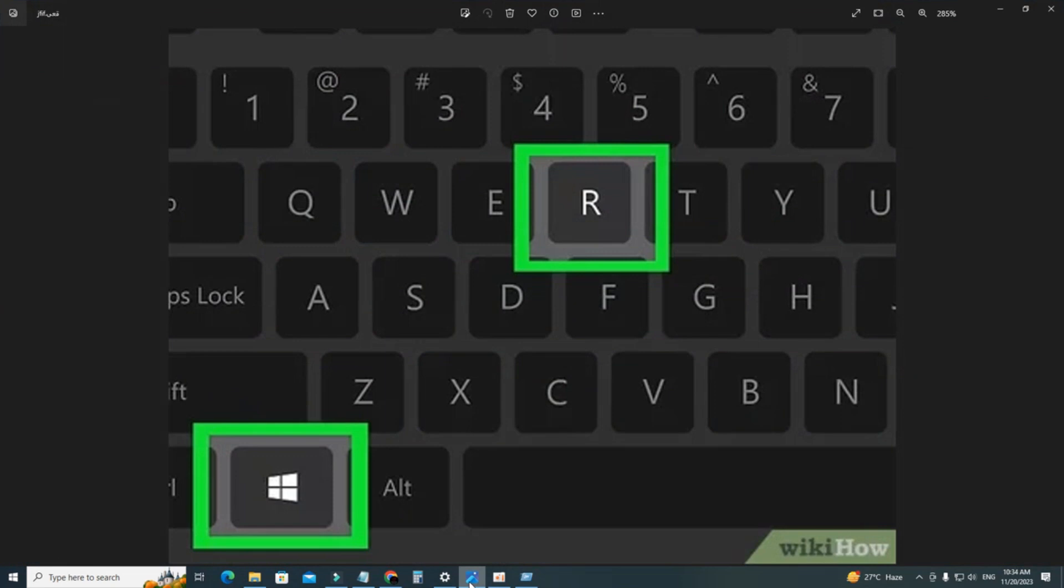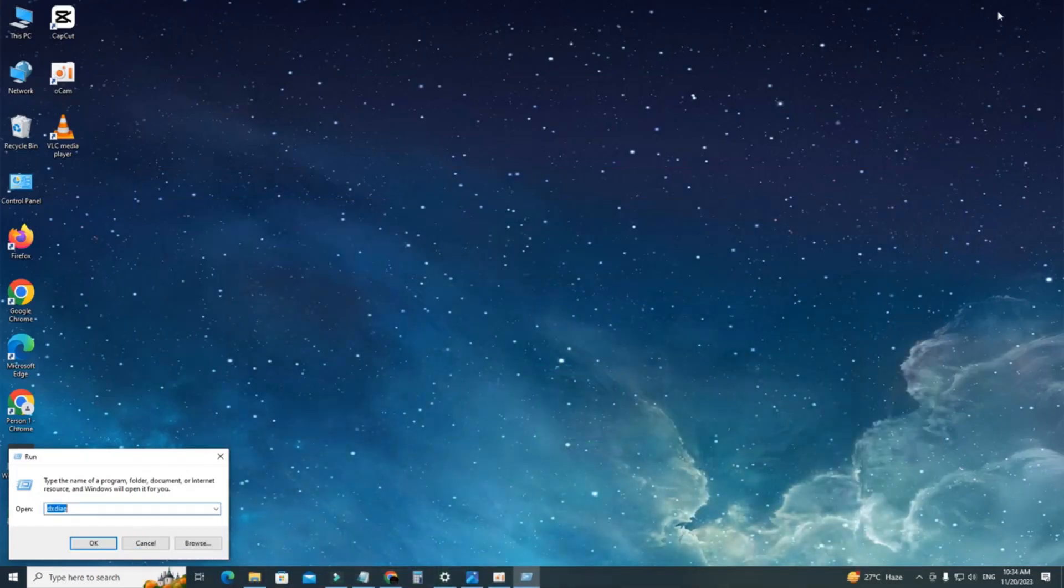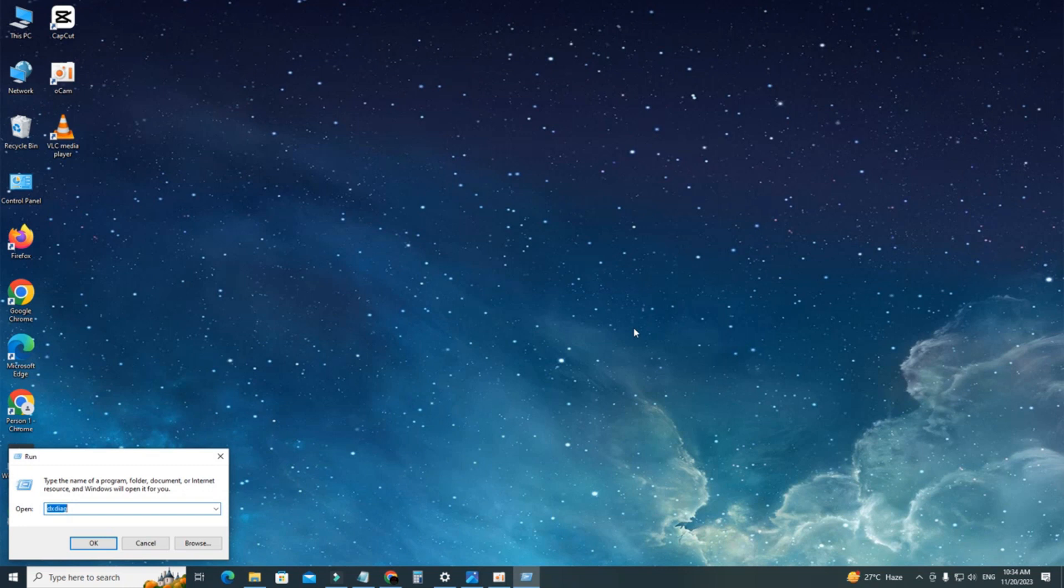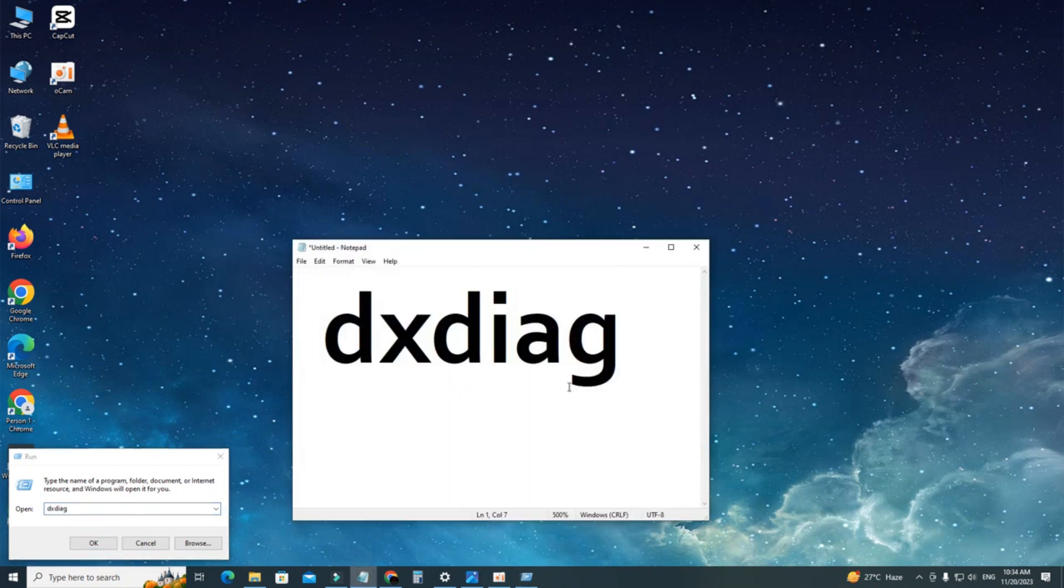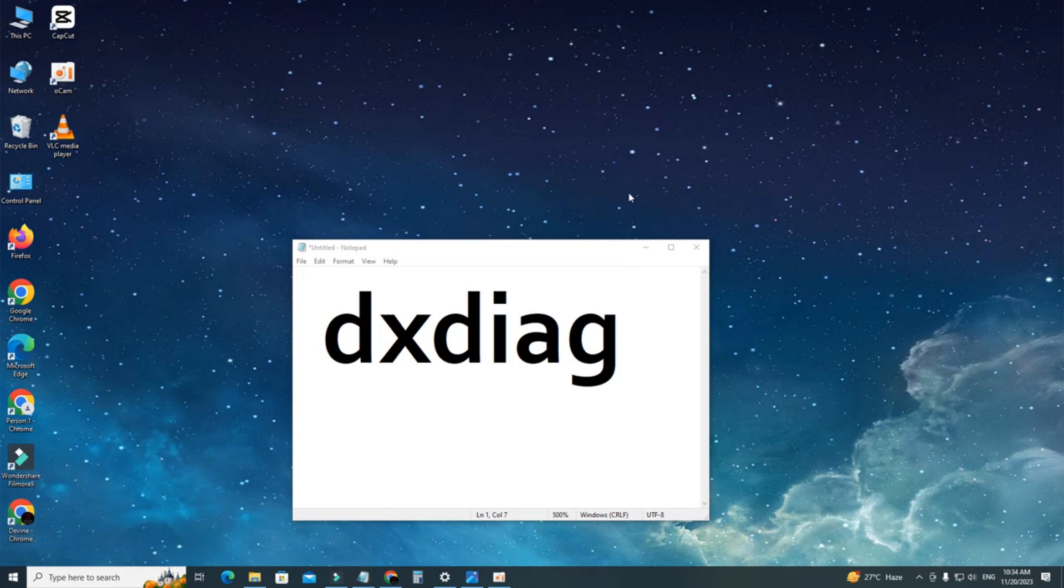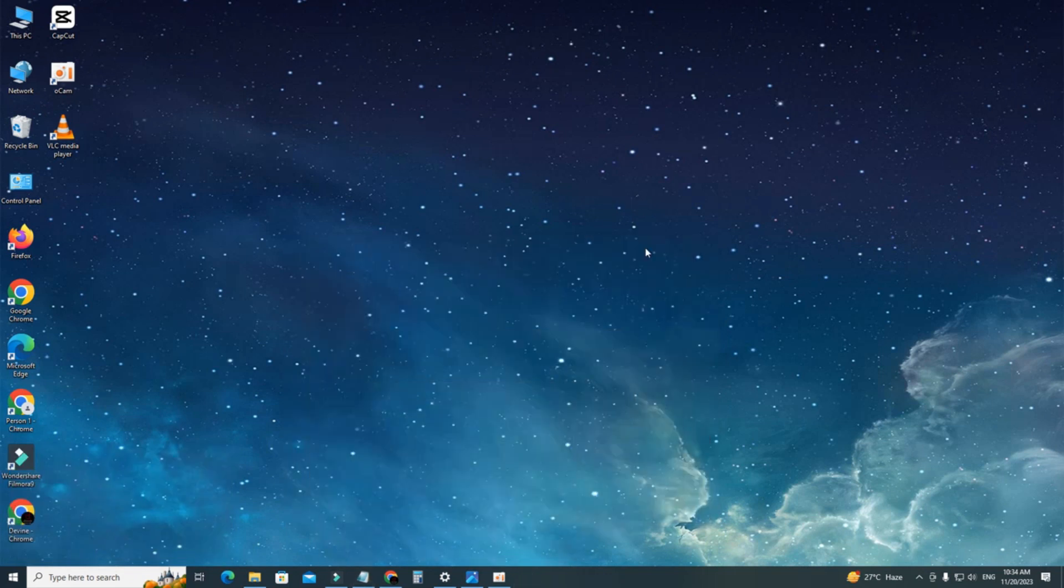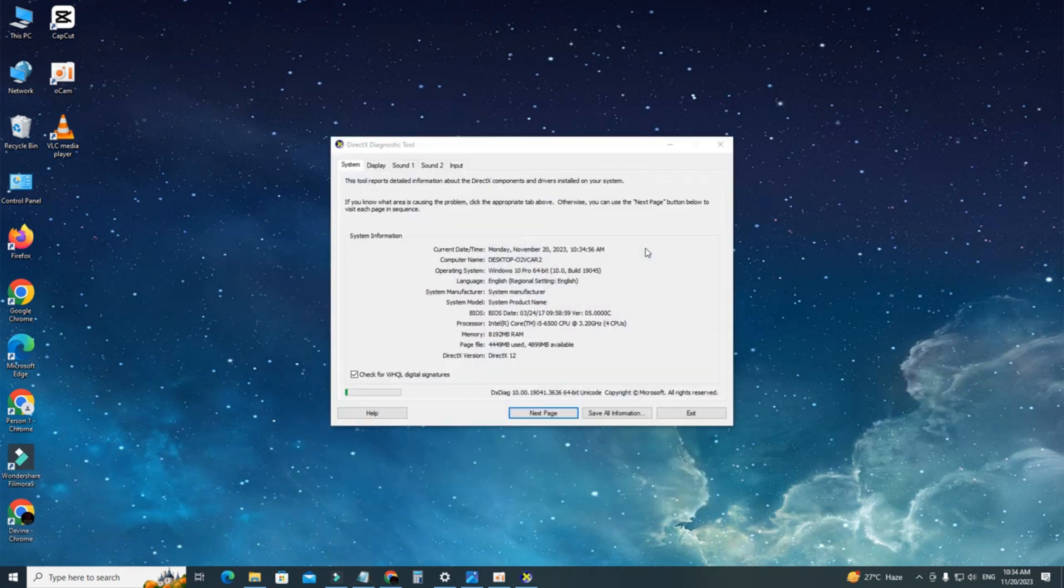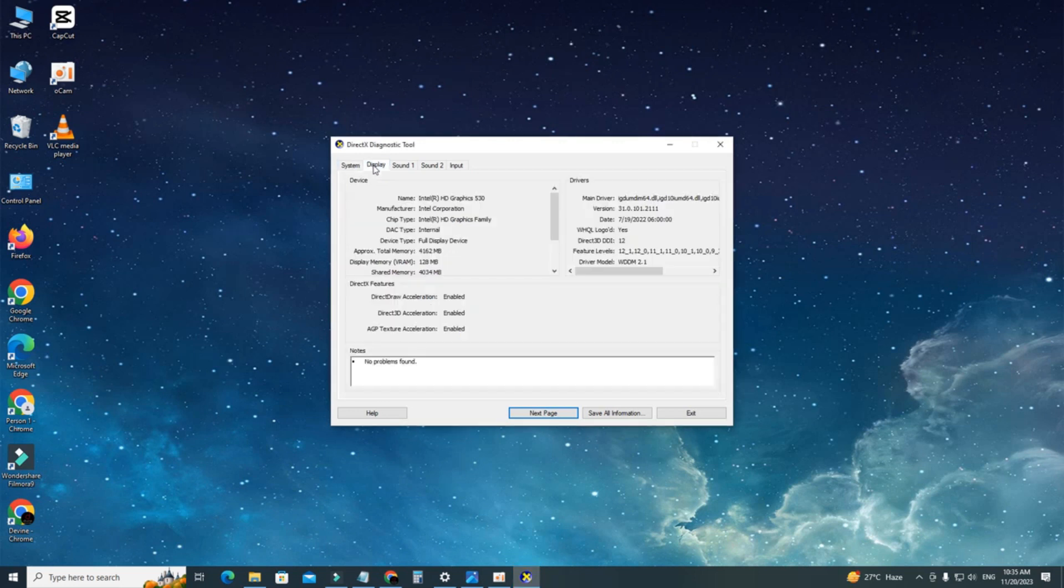The run window will open. After that, type DXDIAG and hit enter, and a new window will pop up - DirectX Diagnostic Tools. Go to display and here you can find all the information about your graphics card.